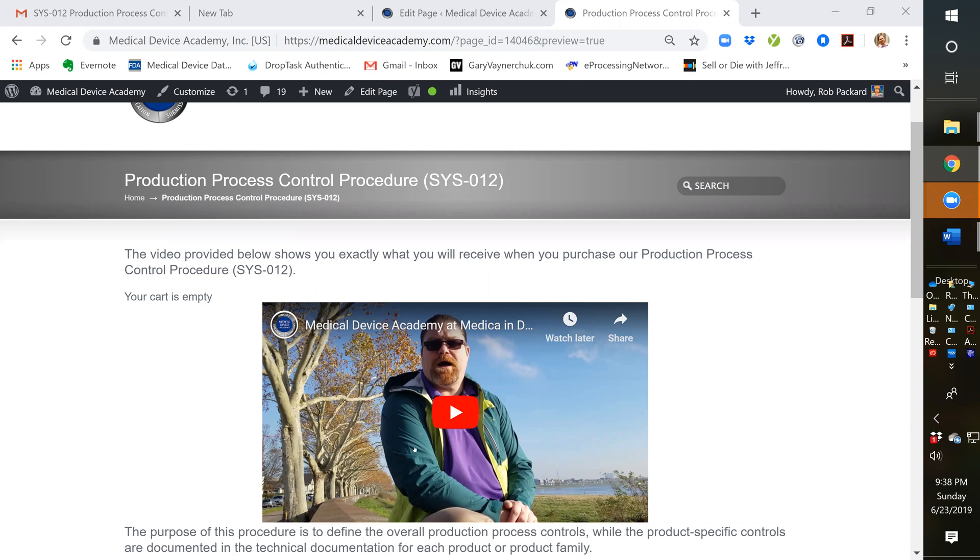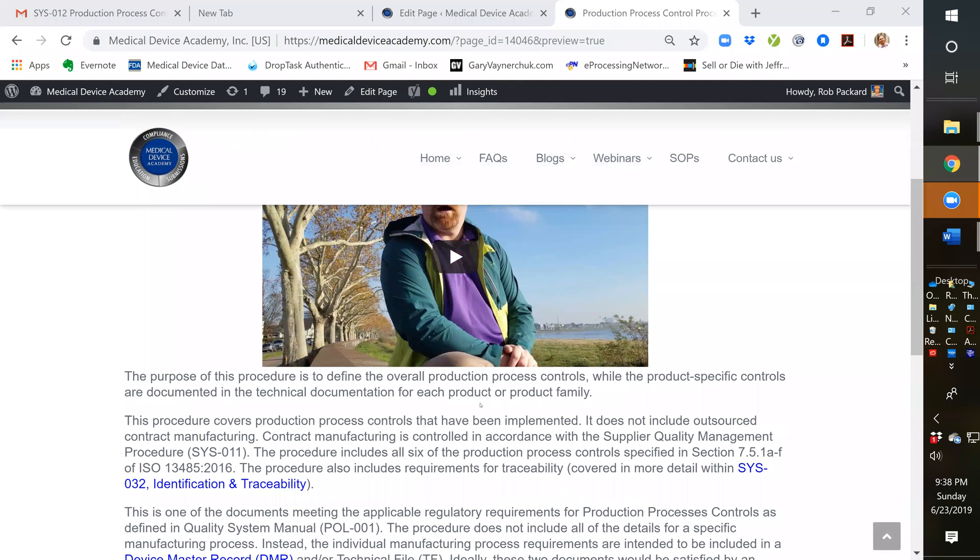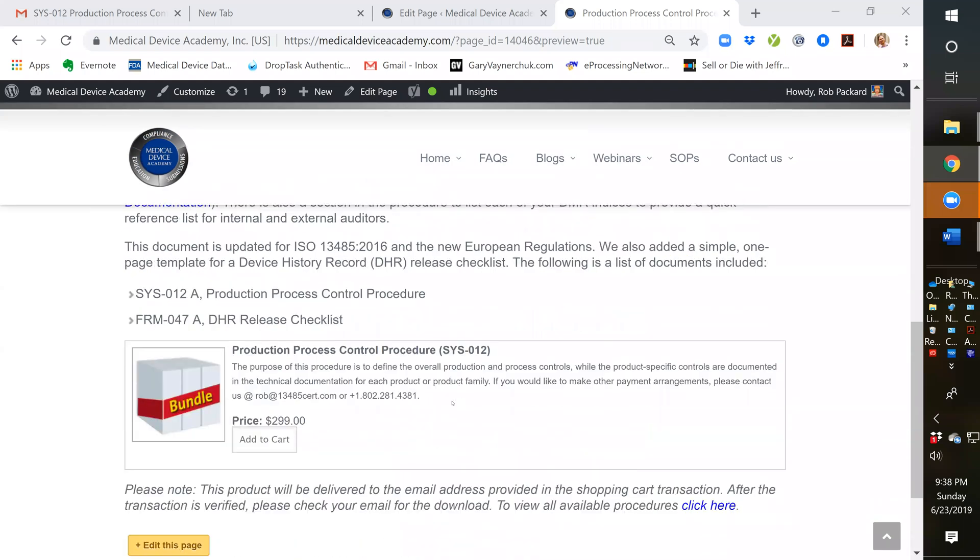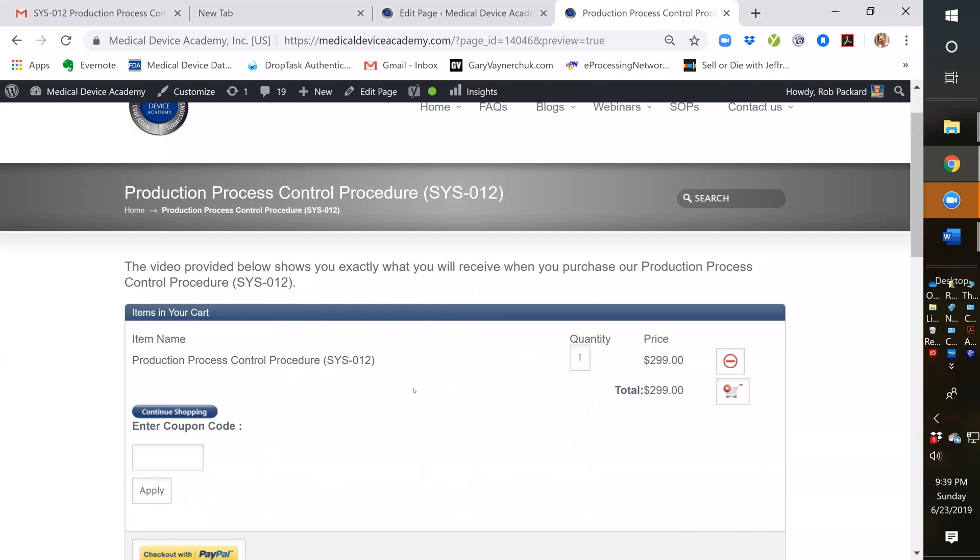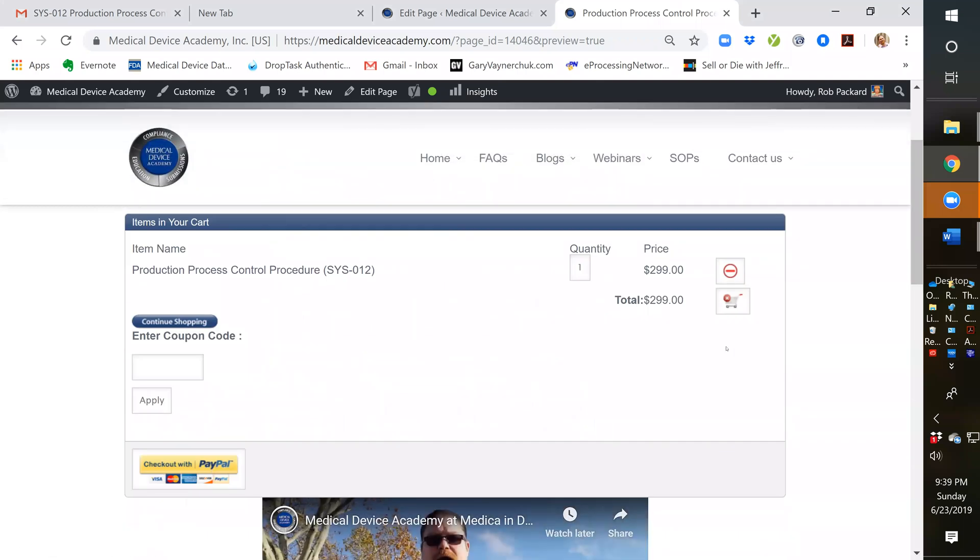This video here is currently on our homepage. We're going to be replacing this with the video I'm recording now. In order to purchase the procedure, you go down here and click on add to cart. And if you don't want to purchase it through PayPal, you can minimize here.